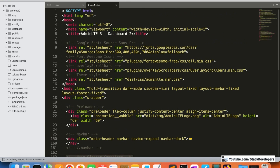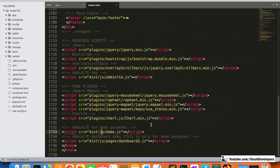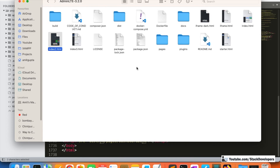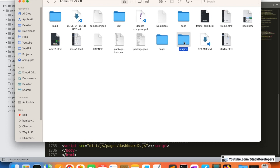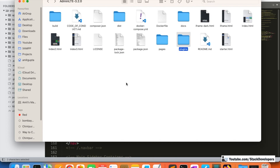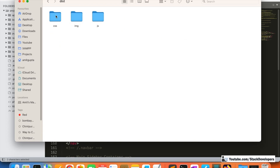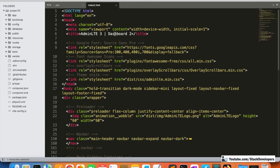We are going to create these folders on our end: plugins folder, CSS folder, JS folder, and images folder — all in the next video. The complete plugins folder from the template will be copied into our Laravel public folder. All the CSS, images, and JS folders from the HTML template will be copied into our Laravel structure.